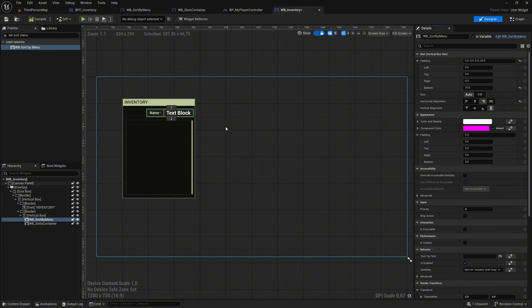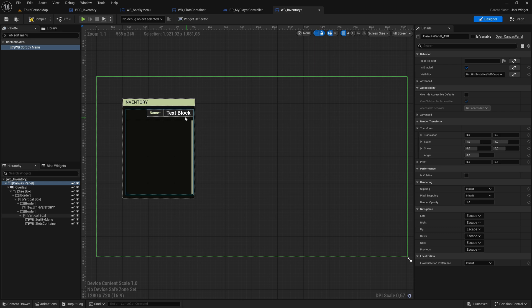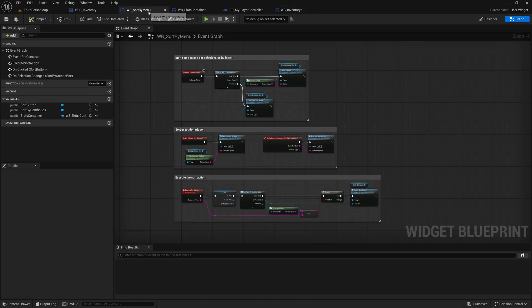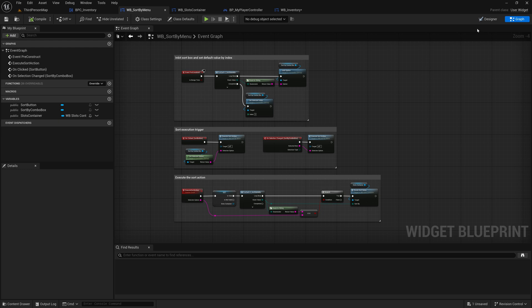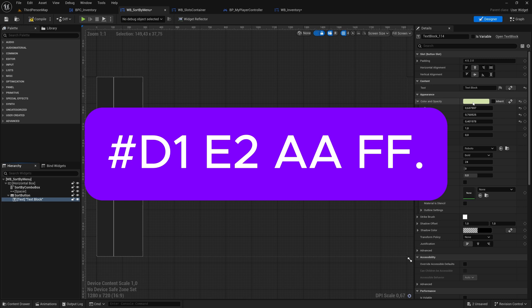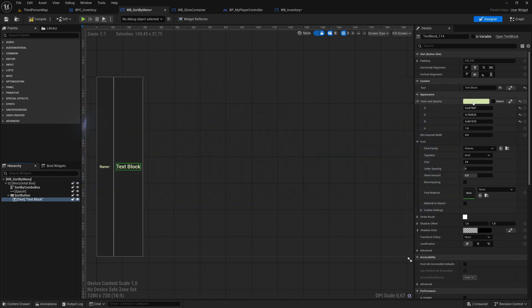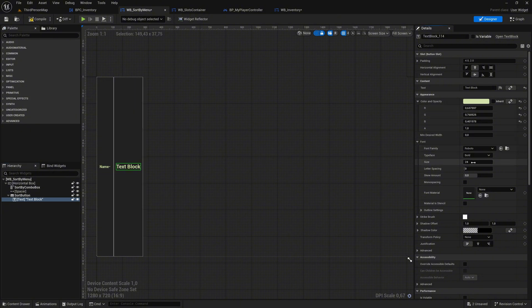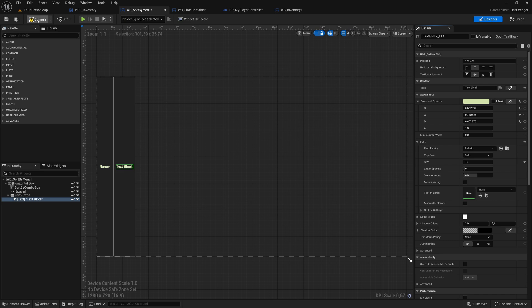Next, we need to update the button text in the Sort By Menu widget. Open the Sort By Menu widget, go to the Designer, and select the text block inside the button. Change the Color at the Color and Opacity property to HexHash D1E2AF. Then set the Font Size to 16 for better readability. Compile and save the changes.